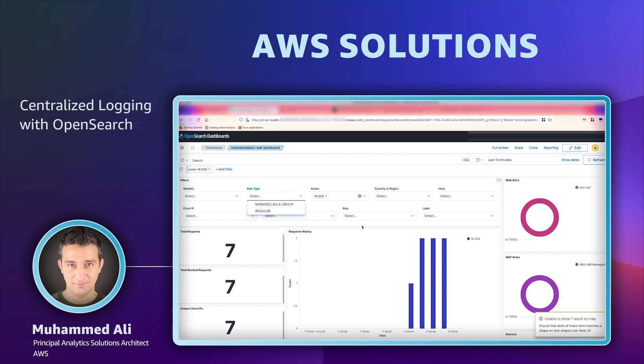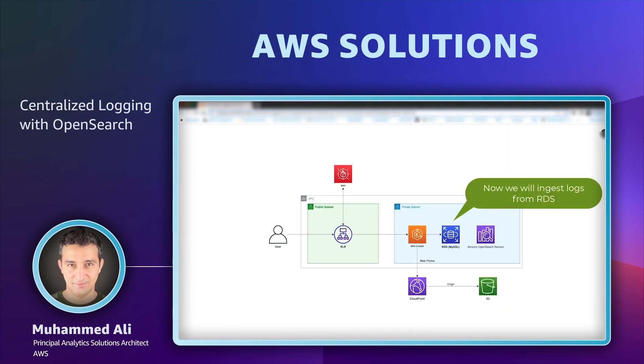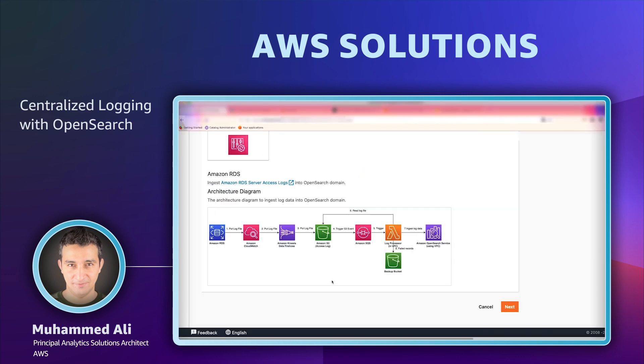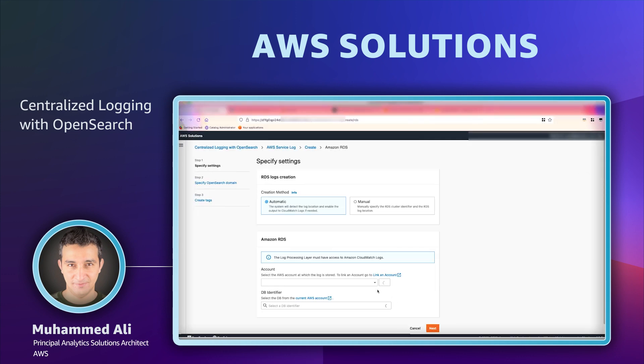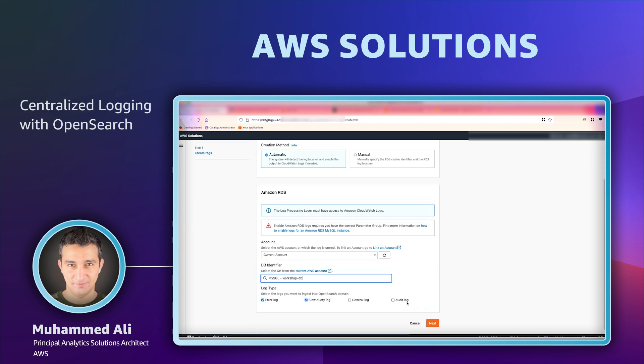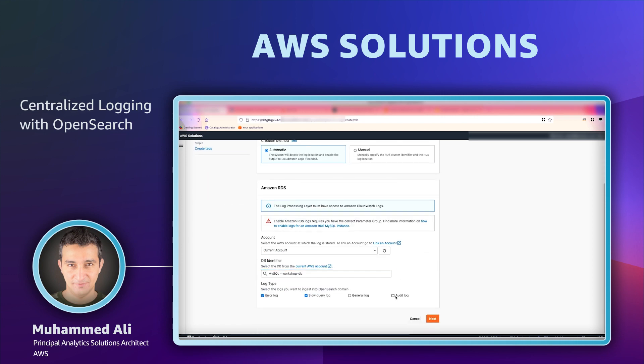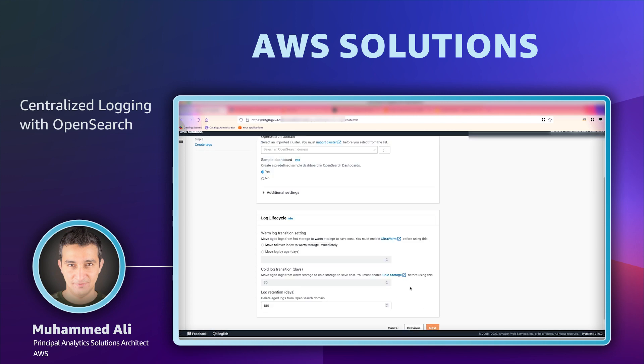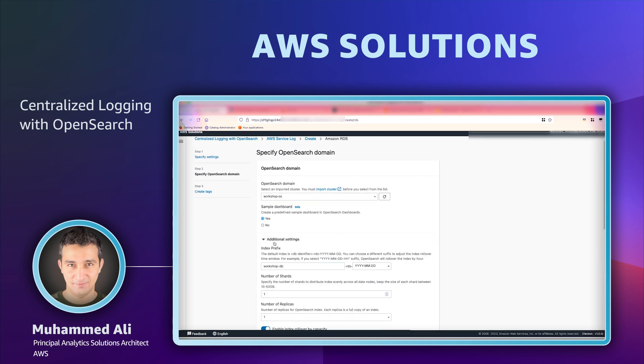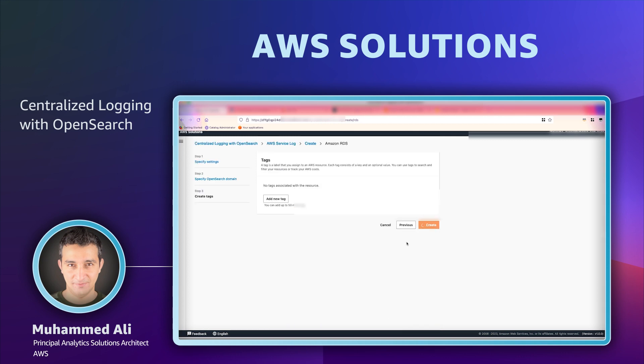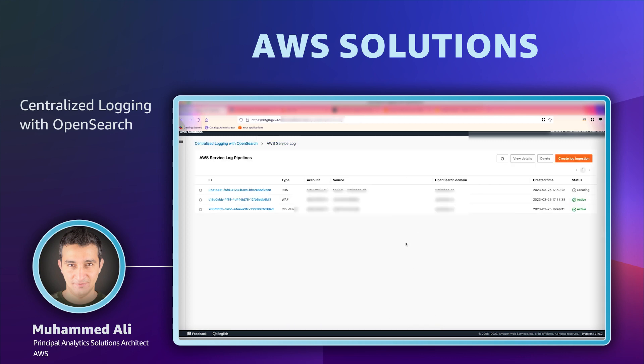Now our final AWS service that we will want to pull the logs from is RDS. Again, the steps remain the same. Pick the database instance from your account that you want to pull the logs from and select the types of logs you want. The solution will automatically install a dashboard which contains useful RDS metrics and ability to view slow queries that are received by RDS.